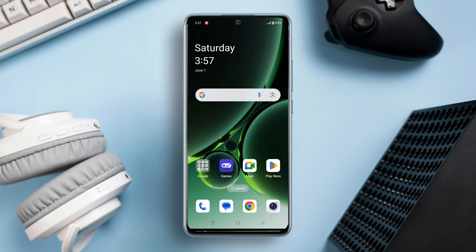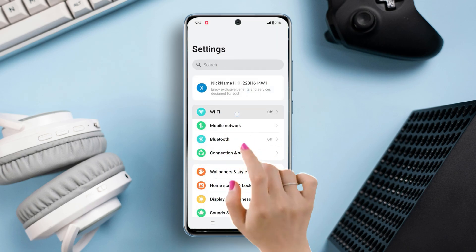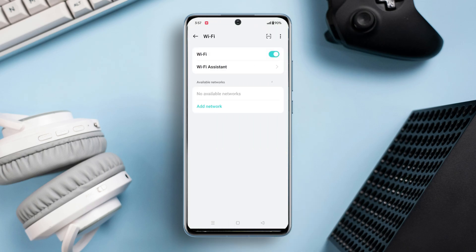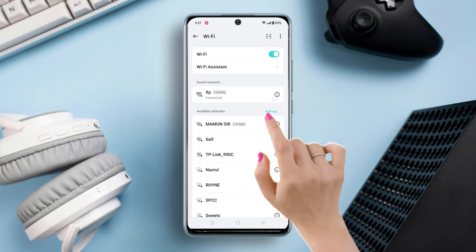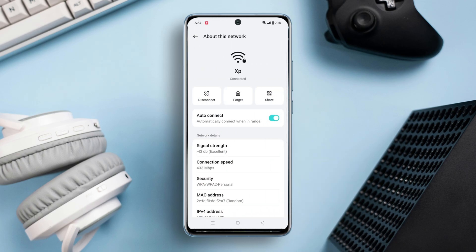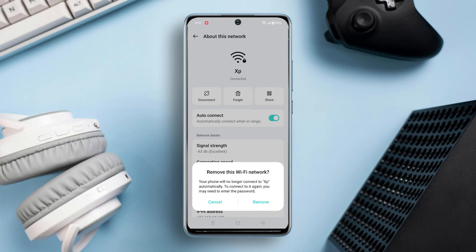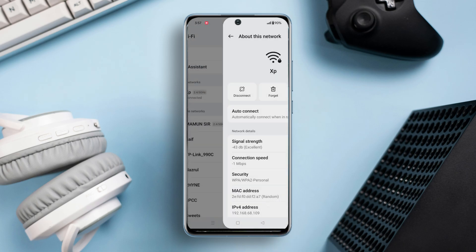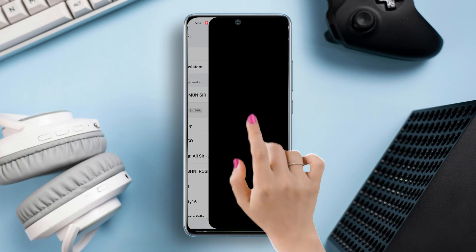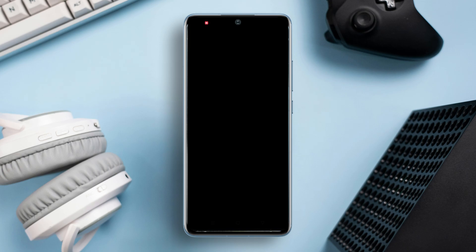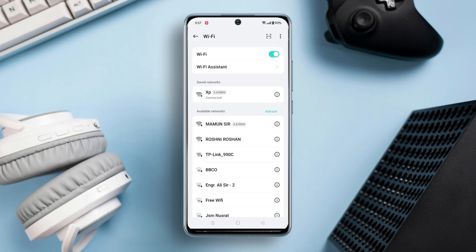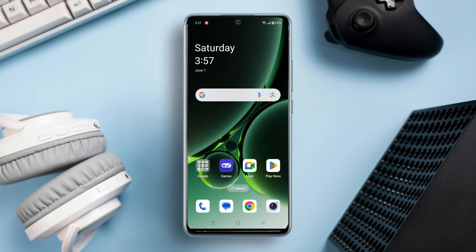Solution 2: Forget and reconnect Wi-Fi. Go to the settings, then tap on Wi-Fi. Now tap on the eye icon next to your connected Wi-Fi name. Here you will see the Forget option — just tap on it. Then tap Remove. Now again tap on your Wi-Fi name, enter your Wi-Fi password, and tap Save from the top right corner. Your Wi-Fi is reconnected. Now check whether your issue is solved or not.